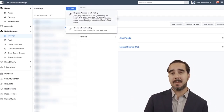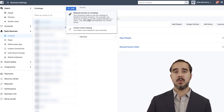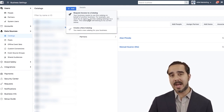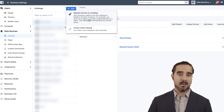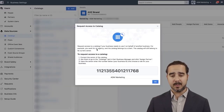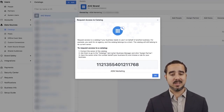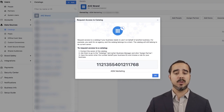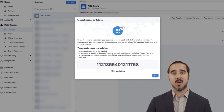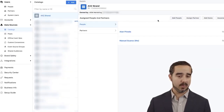Let's say that you are an agency and you want to advertise for another company because they're paying you. You can actually have them create the catalog on their end, have the developer create the catalog, and you just request access to it. Once you request access, they go into the catalogs, assign a partner, and that gives you access to use it on your ads.